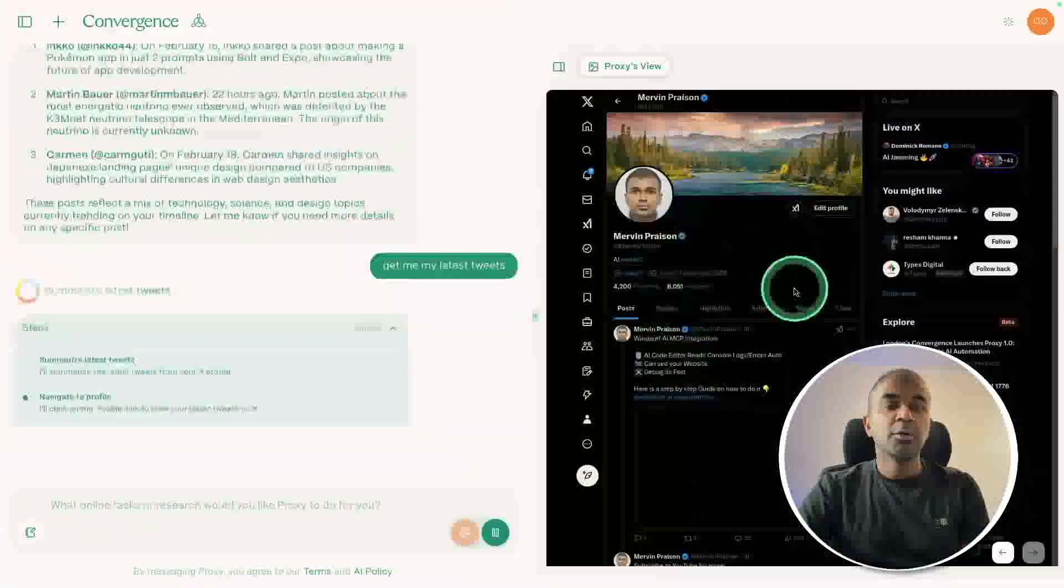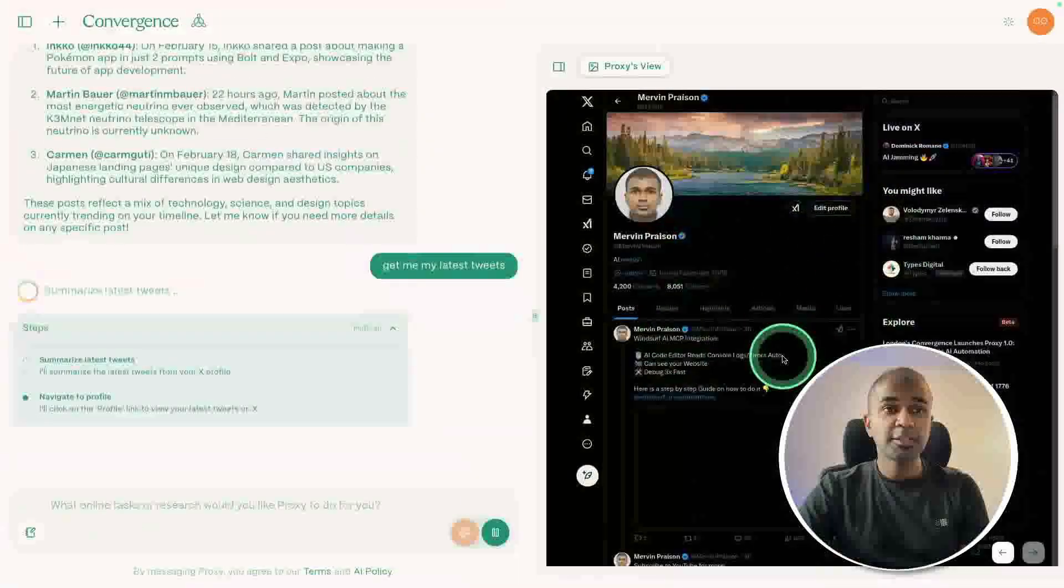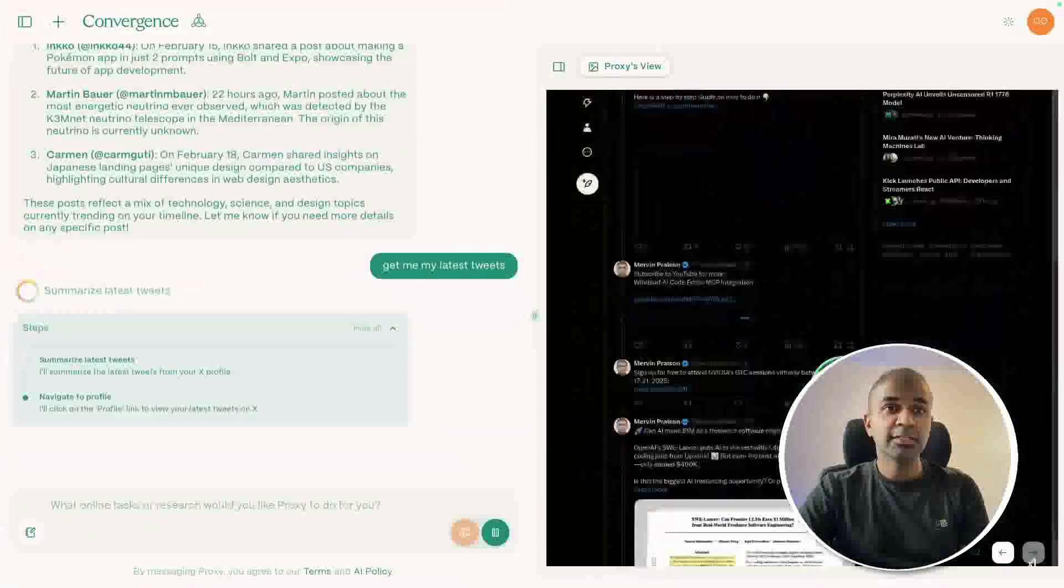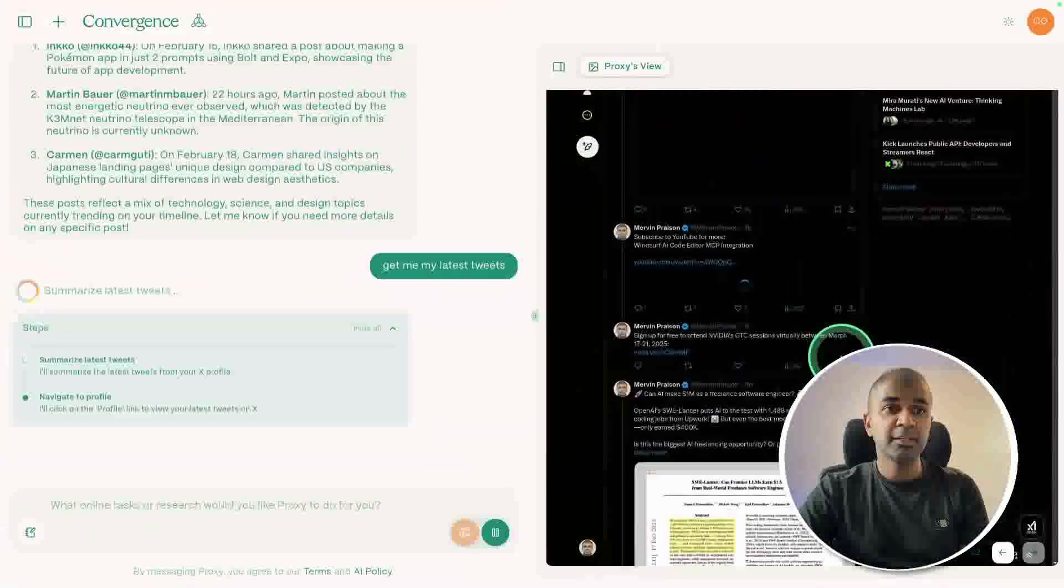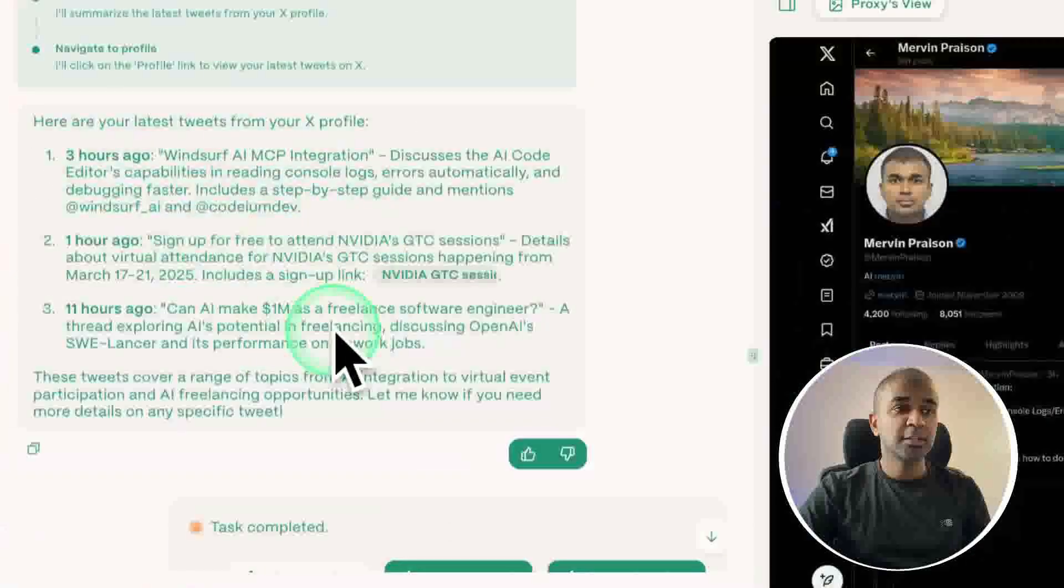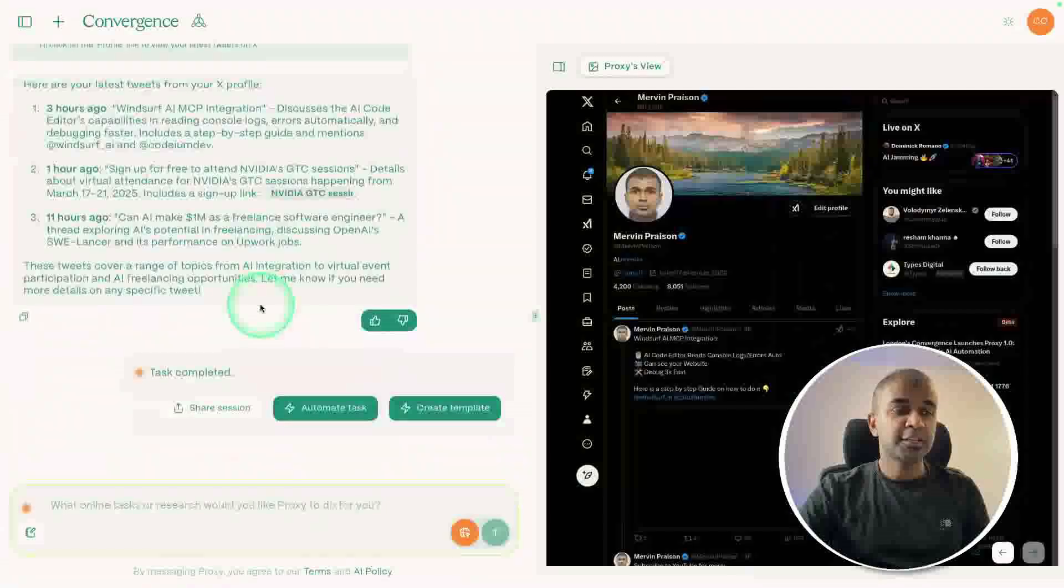Now it came to my X homepage to get the latest tweets. I can see the whole page here, and now it got me those details. That is correct.